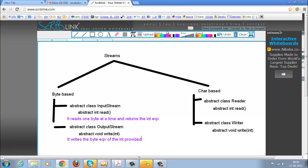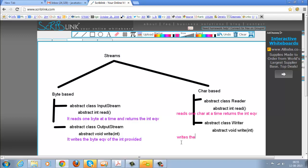For Reader, the read function reads one char at a time and returns the integer equivalent. The write function for Writer writes the character equivalent of the integer provided.